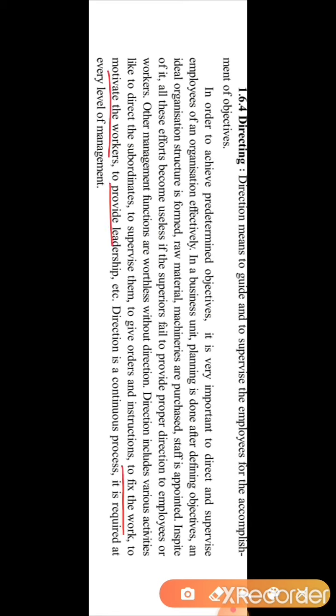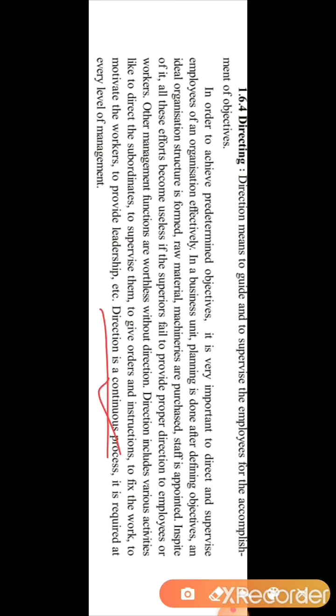Direction is an important function to fix the work, to motivate workers, and to provide leadership. The workers need a leader to direct them. Direction is a continuous process, required at every level of management — just like planning, organizing, and staffing are also continuous processes.